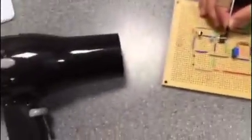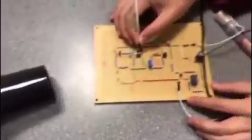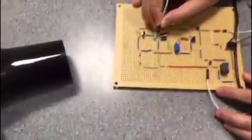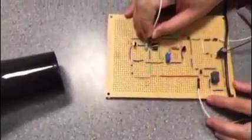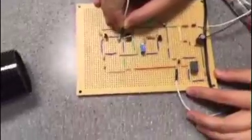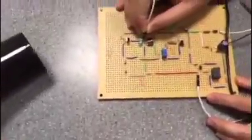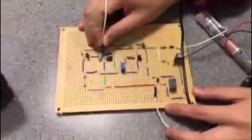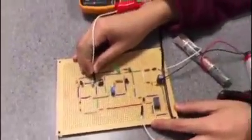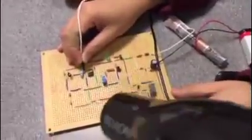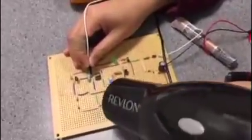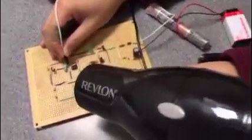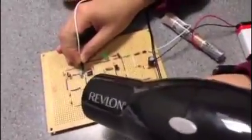So what happens, we're going to have a blow dryer here, and we're going to heat up the temperature sensor, and the LED will turn on once it reaches the temperature that we set it to. So here we go.